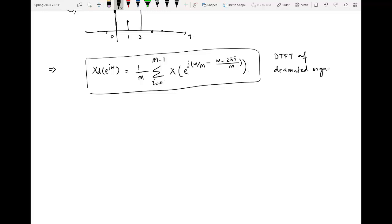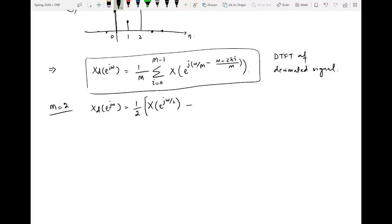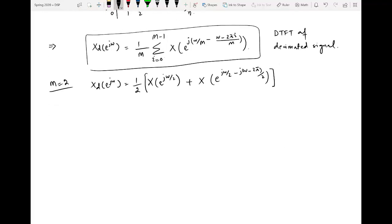For M = 2, the DTFT of the decimated signal becomes: X_d(e^{jω}) = (1/2)[X(e^{jω/2}) + X(e^{j(ω/2 − π)})]. This equation relates the DTFT before decimation X(e^{jω}) to the DTFT after decimation, with two terms — one expanded, one both delayed and expanded.